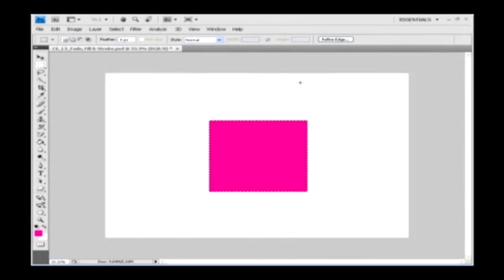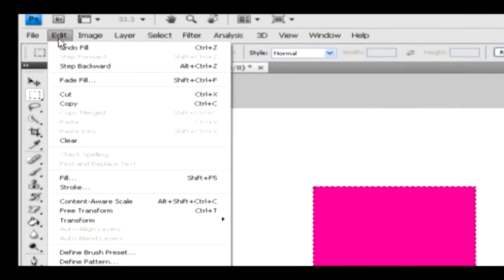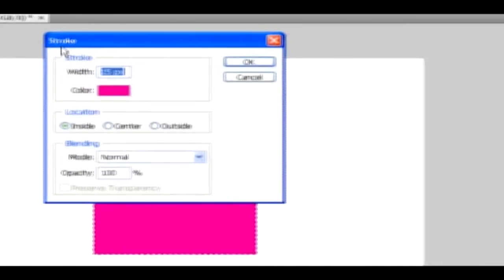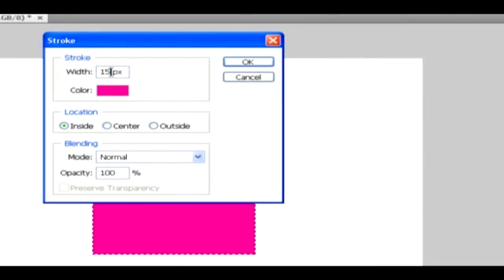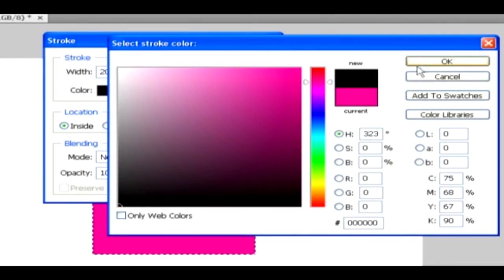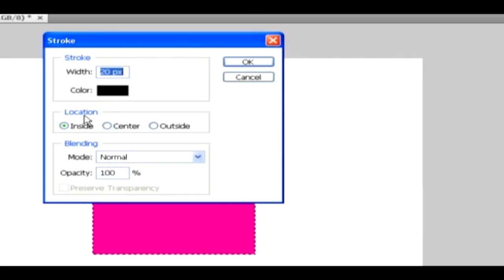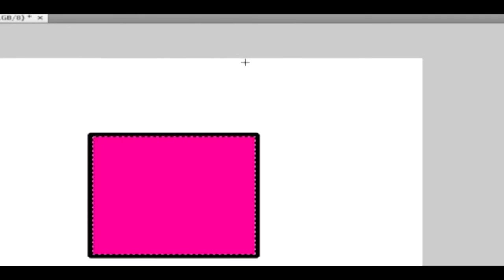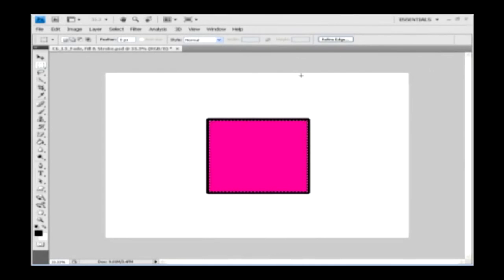The same process is involved for the stroke option as well. Go to the edit menu and select the stroke option to get the stroke dialog box. Specify a numeric value for the width, and if you wish to change a color, click on the color option, choose a color and click OK. Using the location option, you can set the border inside, center or outside the selection. Set the blending mode and opacity as needed, then click OK to apply. Now the border is applied to the selection.